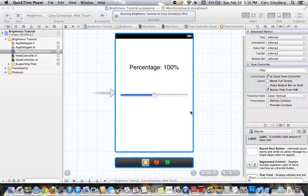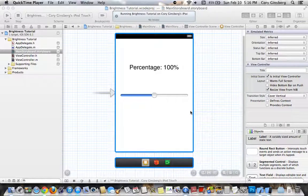What's up guys, this is EverythingApple76 and I'm going to be showing you how to create a brightness changer for iOS.